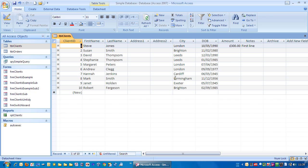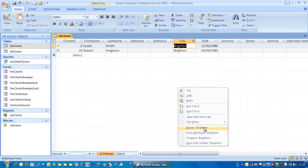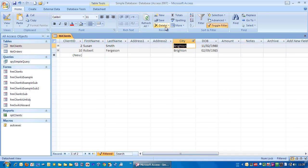So let's try that again, let's try, say Brighton, right mouse click, and now it says equals Brighton. And I'm just going to select left mouse click there, and we've got everybody in Brighton.